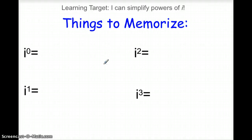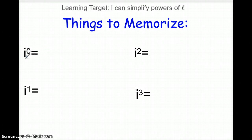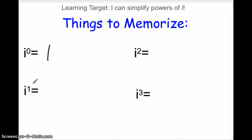To be able to do this, I need you to memorize four things, and three of the four are pretty simple. I to the zero — we've learned anything to the zero power, as long as it's not zero itself, is one. Anything to the first power isn't going to change; it stays itself. So i to the first would stay i.